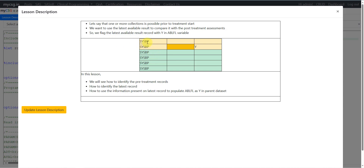If you take a look, multiple assessments could be performed for systolic blood pressure within a vital signs dataset. Let's say two results are collected on or prior to treatment start. If one record is the latest, we would flag that record as Y in a variable named ABLFL to indicate it is being considered as the baseline record. All other records are considered post-treatment records because they are collected after treatment started.